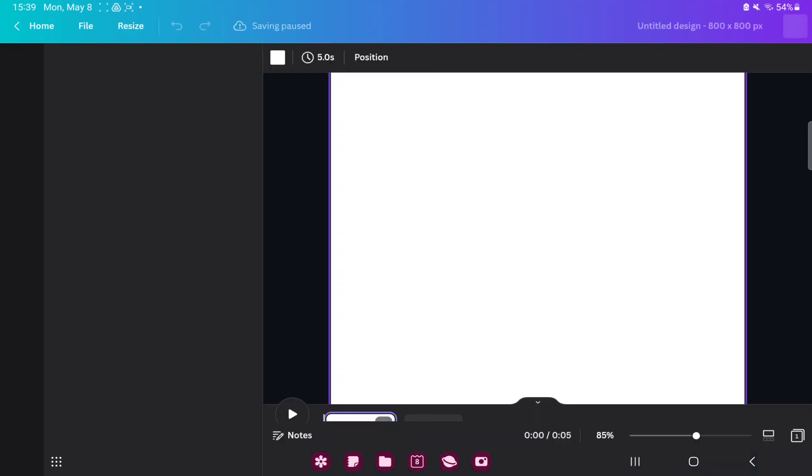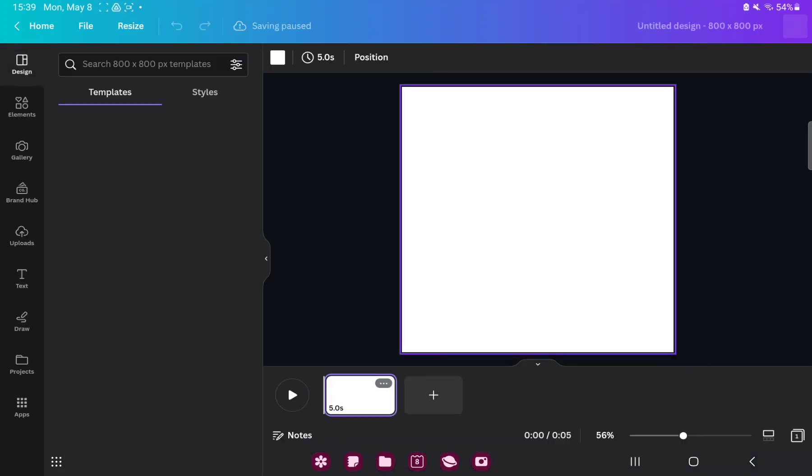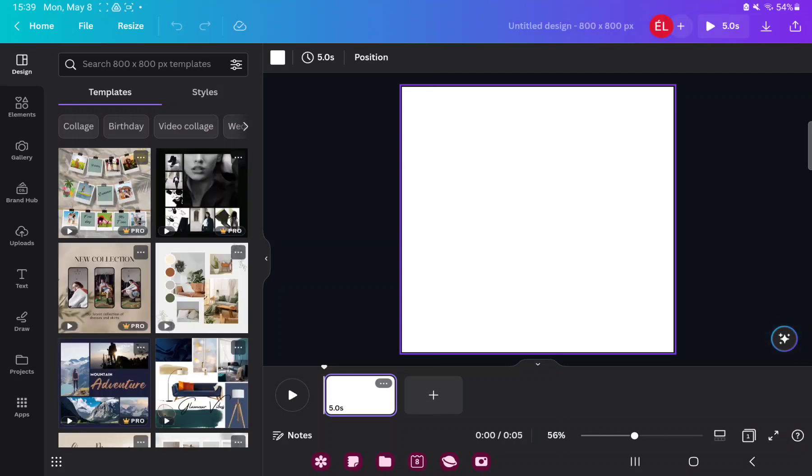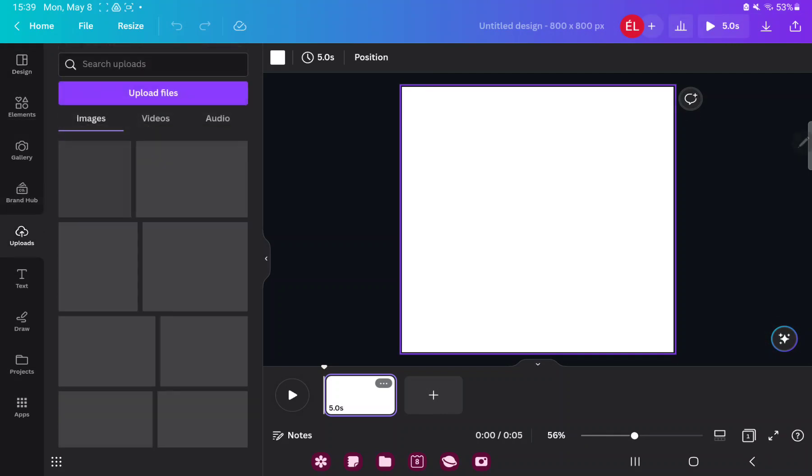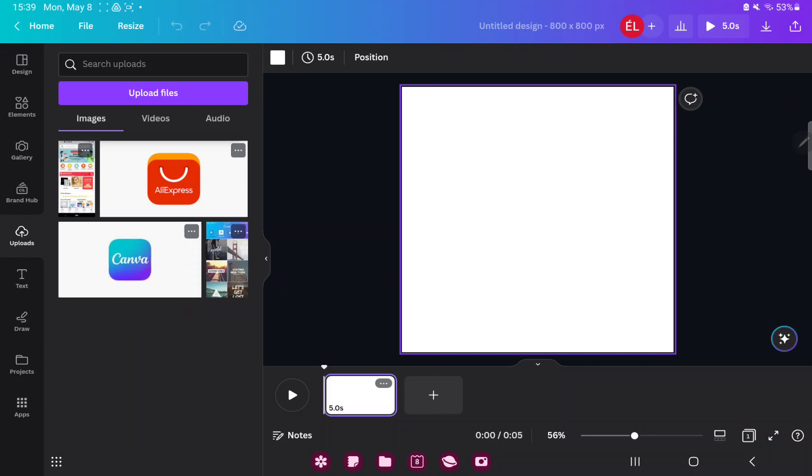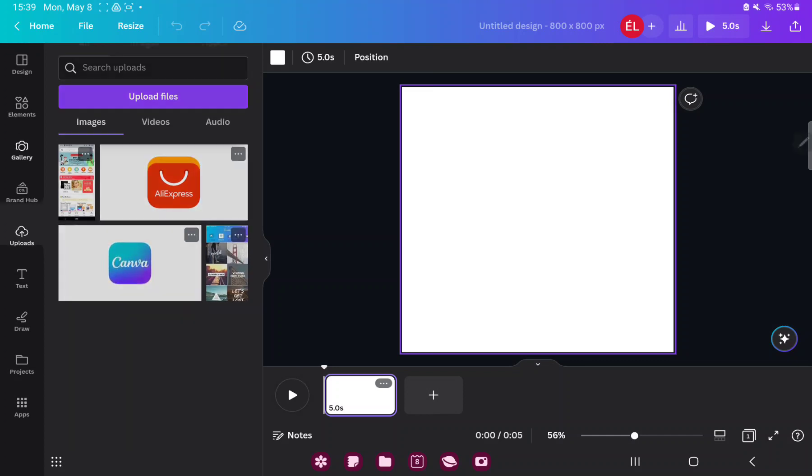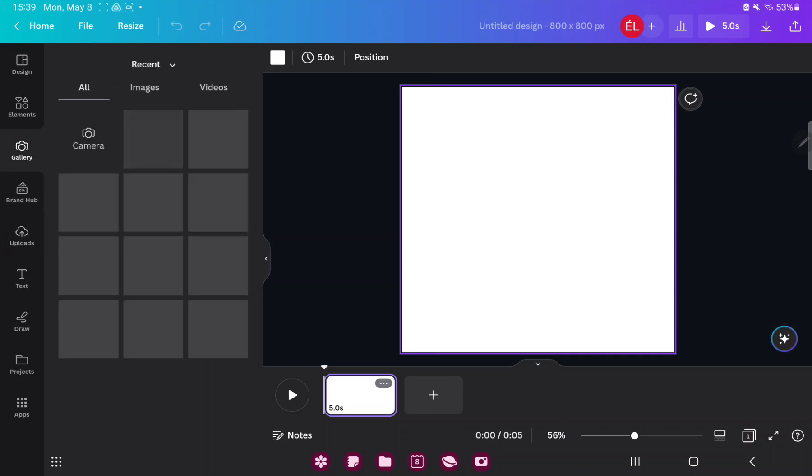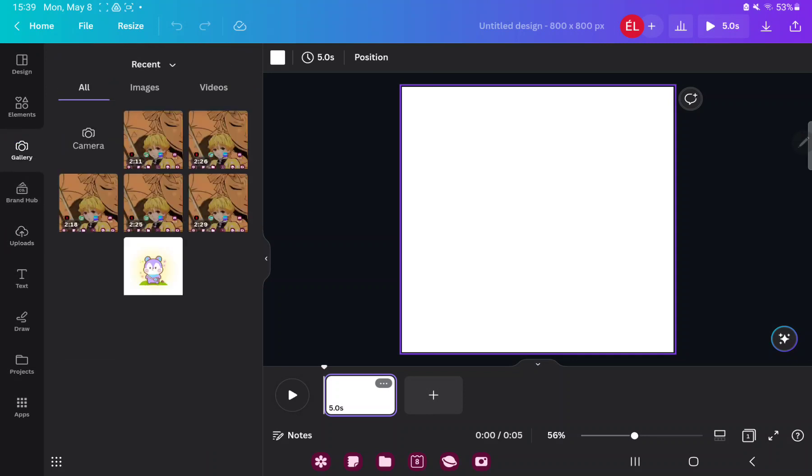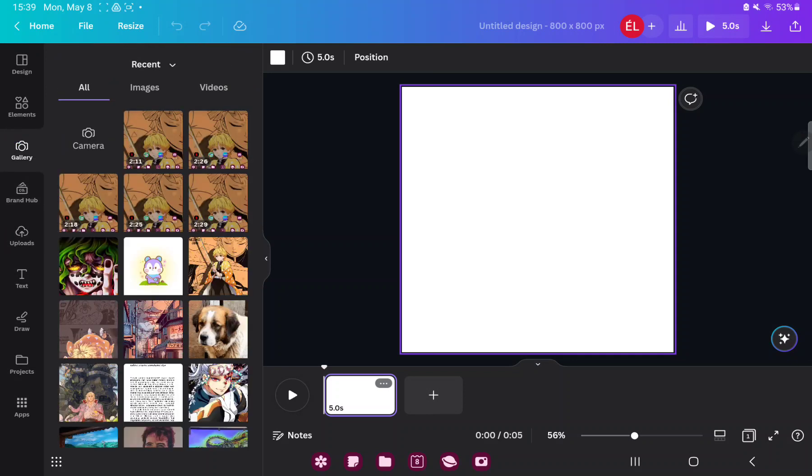Here you have more options. If you want to add videos, images or audio files to your video collage, go to the uploads button and you can upload images, videos or audio files to Canva. Or go to the gallery section and here you can find images and videos from your device.